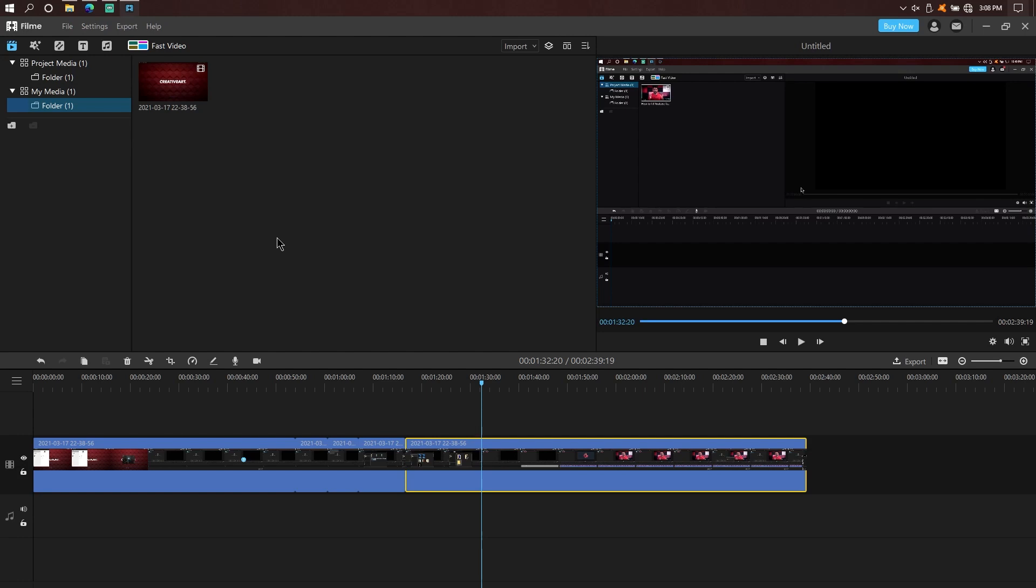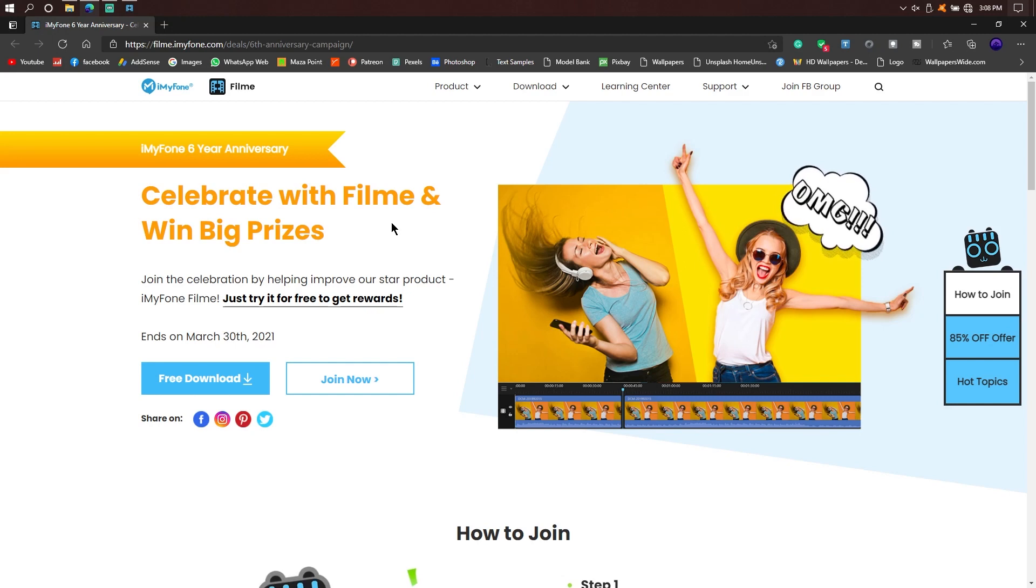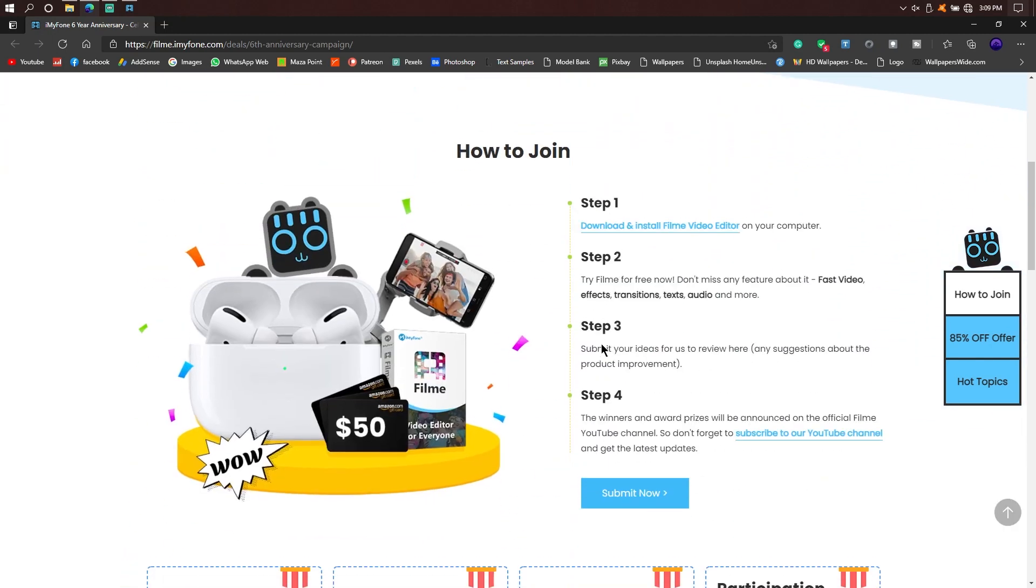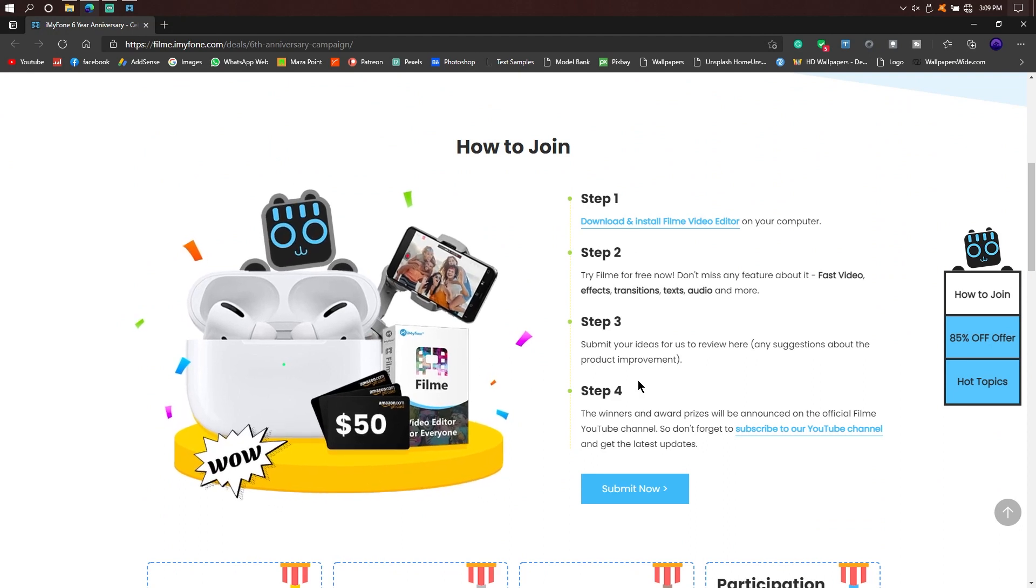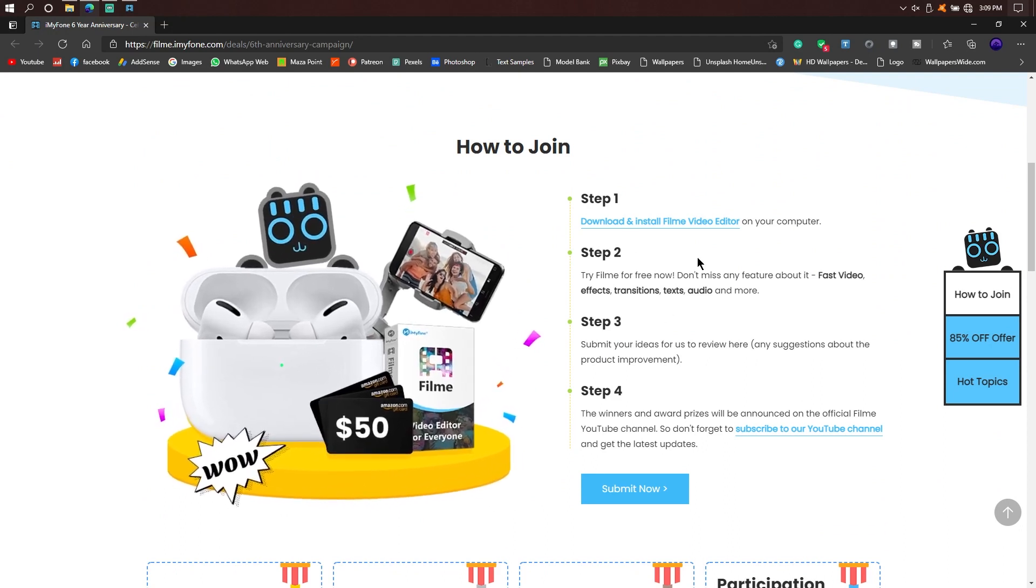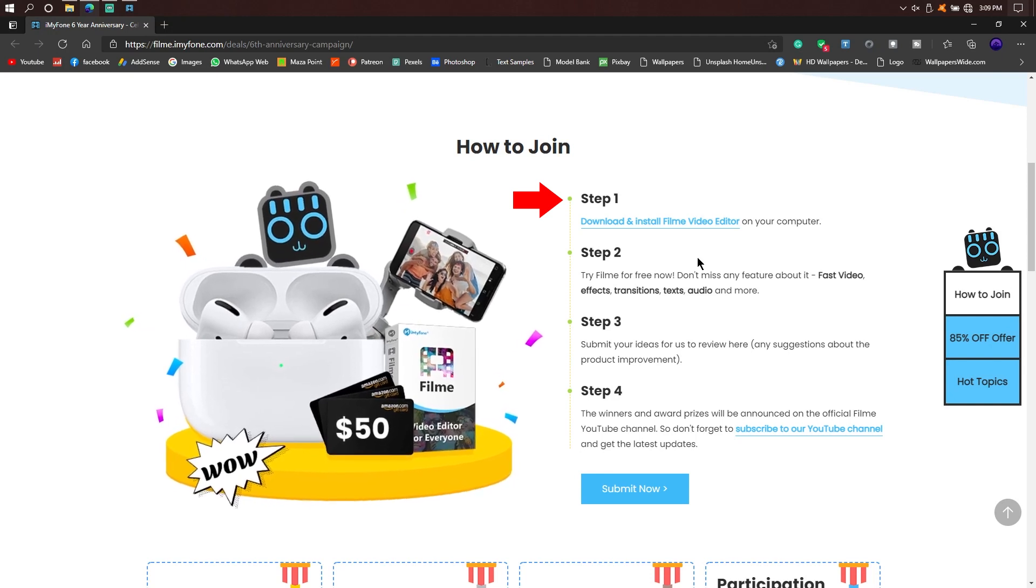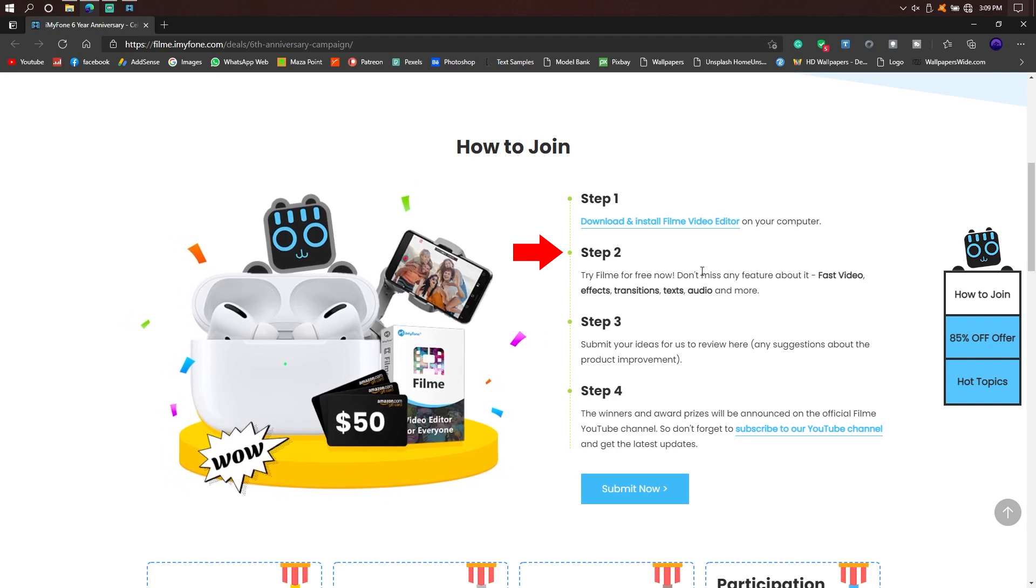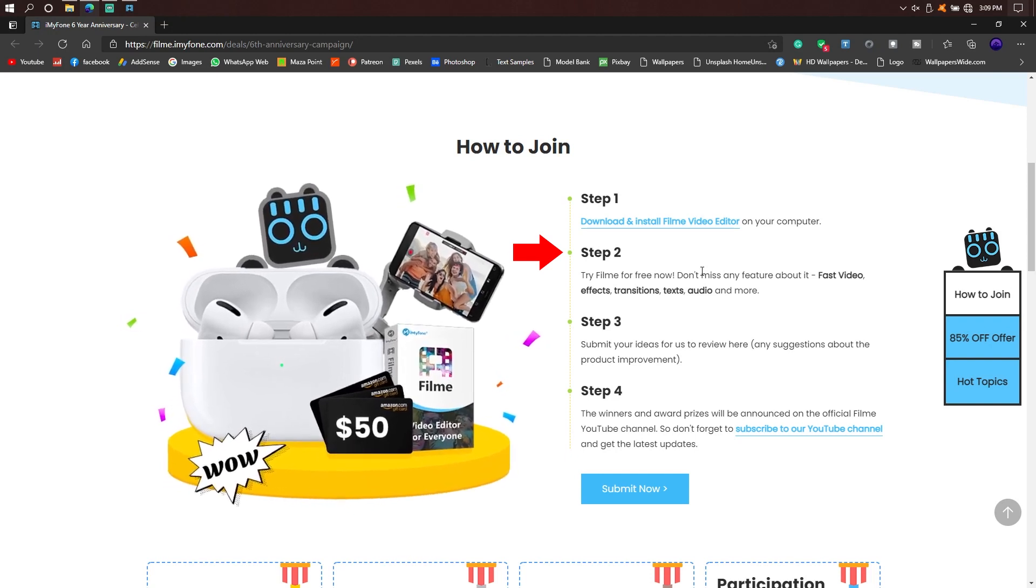Click on the link to the website. This is the iMyPhone Filmy official website. This is the iMyPhone company's 6 year anniversary. The website shows the features. Step 1, you can download the iMyPhone Filmy software. Then you will have to experience the software. You can edit with the software.